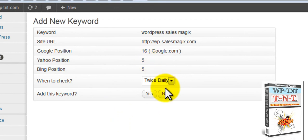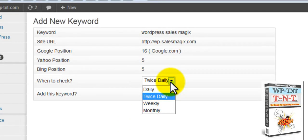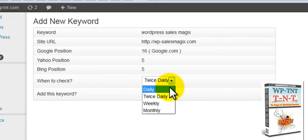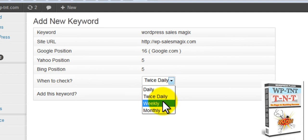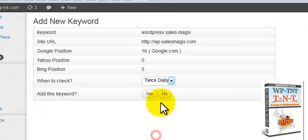16, 5 and 5. And here you can choose to check daily, twice daily, weekly or monthly.